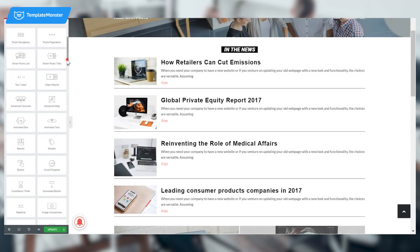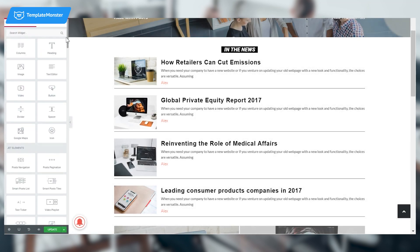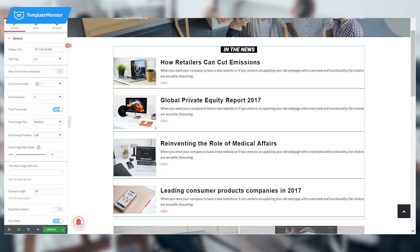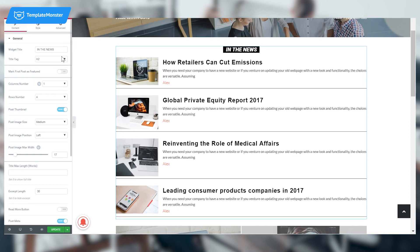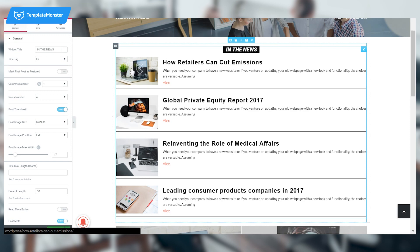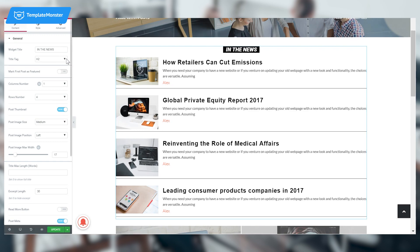On the Elementor panel, if you already have the JetBlock plugin installed, you're going to see Smart Posts List. Choose it and drag it to your new section. As I have already pre-designed this post list, I'm going to show you what settings you need to change in order to achieve the same result.